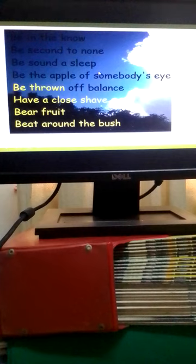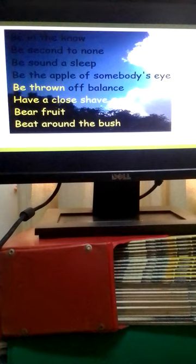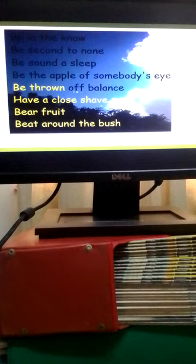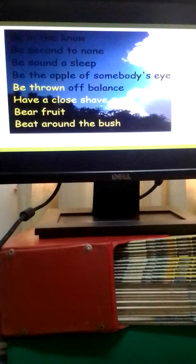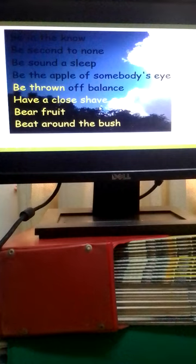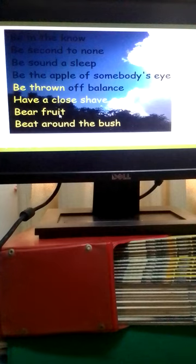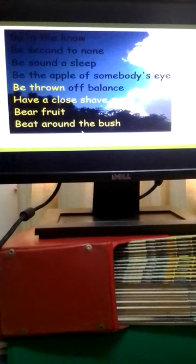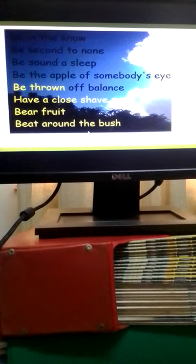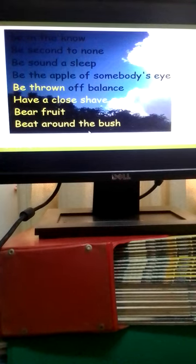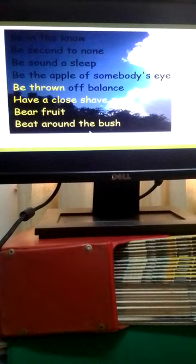To be the apple of somebody's eye means to be very precious to somebody. To be thrown off balance means to be surprised. To have a close shave means to barely avoid an accident or a bad situation. To bear fruit means to be successful. To beat about or around the bush means to avoid saying what you want directly.